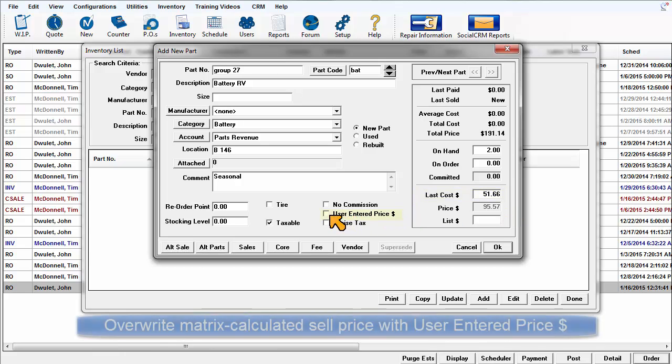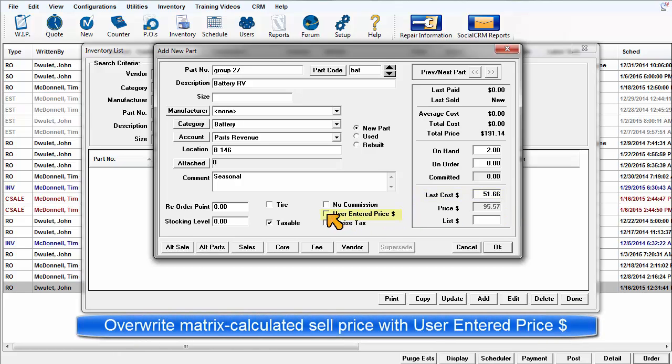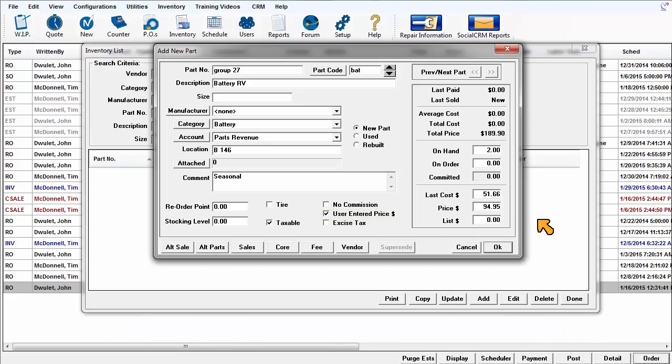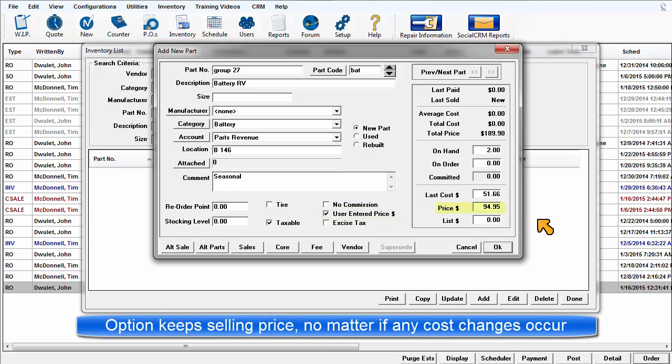You can overwrite this calculated price with a different price if desired by checking the User Entered Price box and entering a price into the Sale Price field. This sets and locks the selling price at the designated amount, protecting it from changing due to cost or pricing updates.